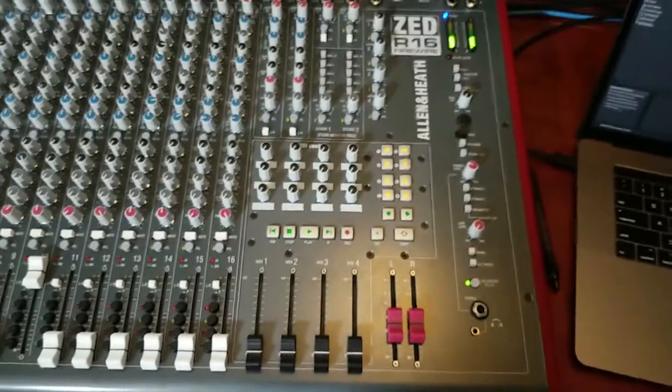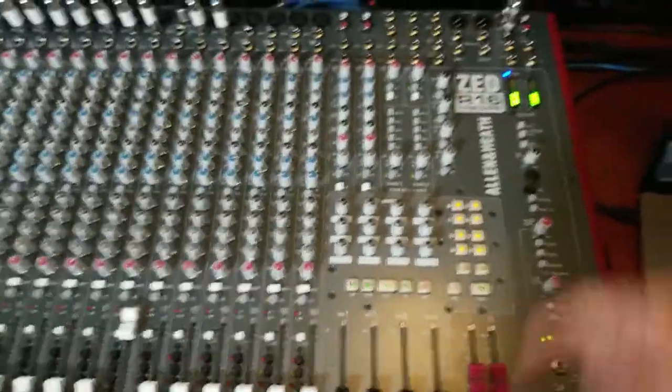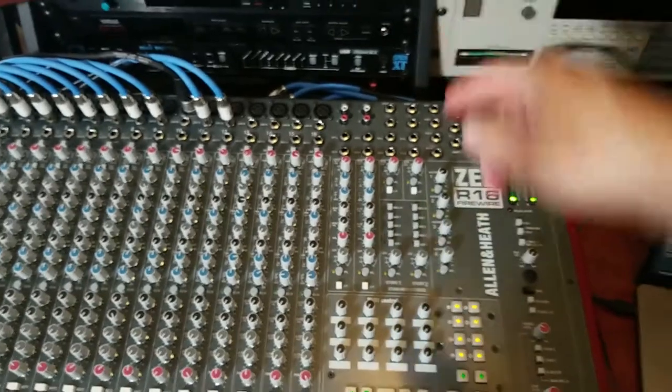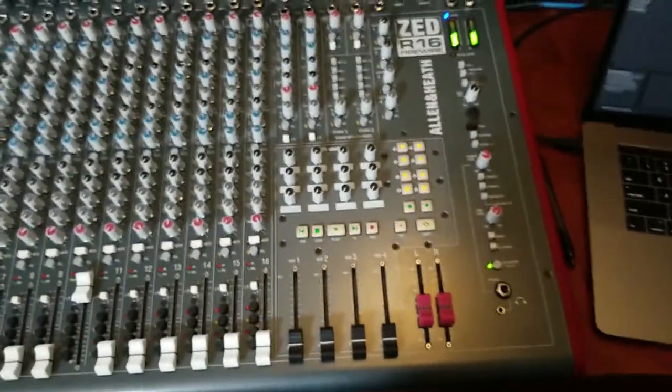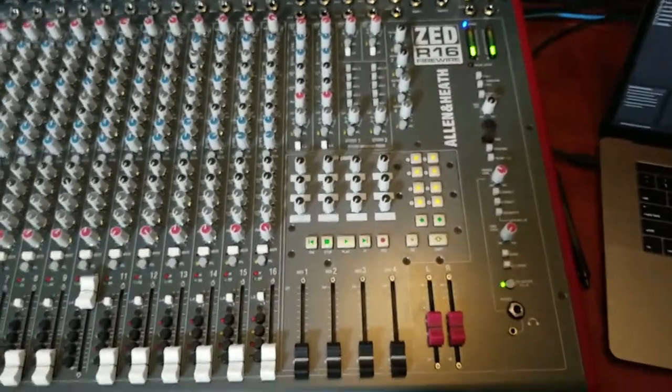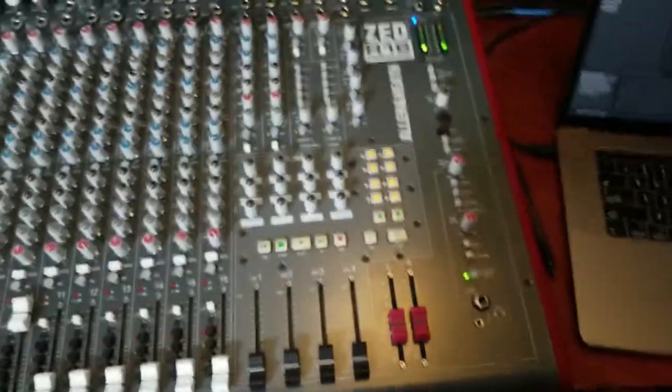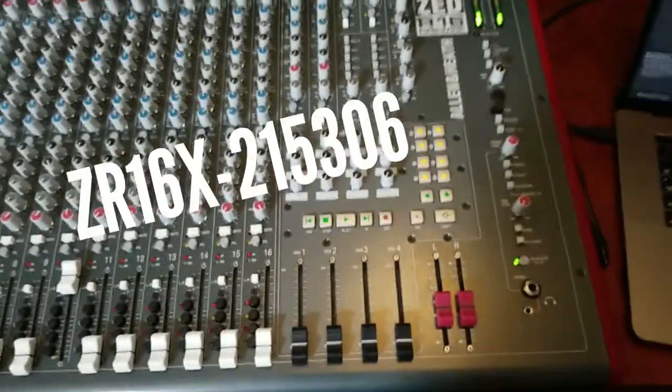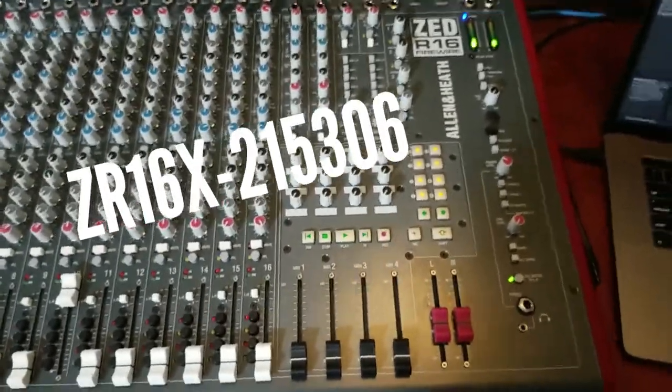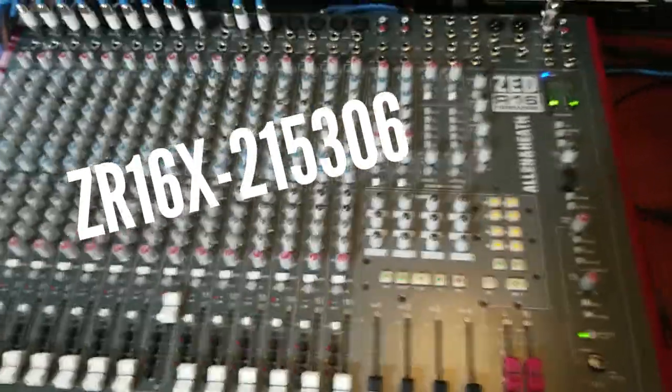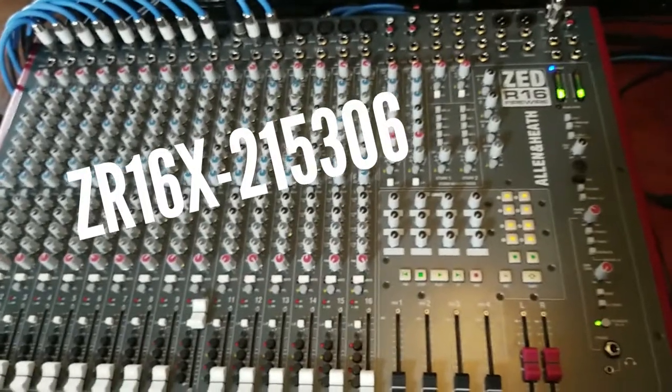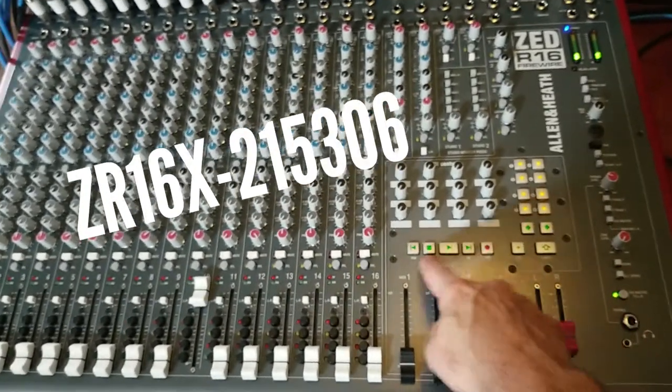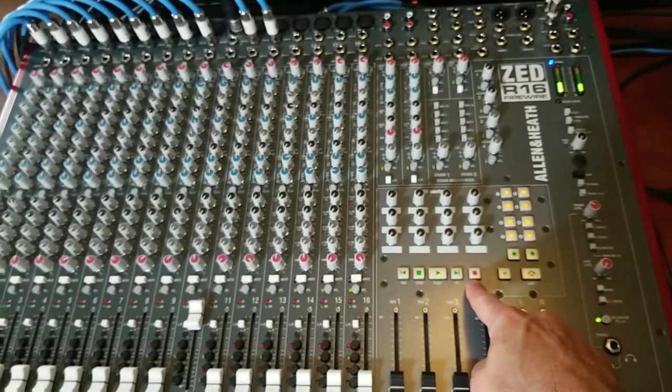Okay, so here we are with the Zed R16 and you're going to want to go behind the unit and check your serial number because Allen & Heath says that serial number ZR16X-215306 or higher are the only ones that will allow you to do the MIDI note on off for the controls. So when this ships,